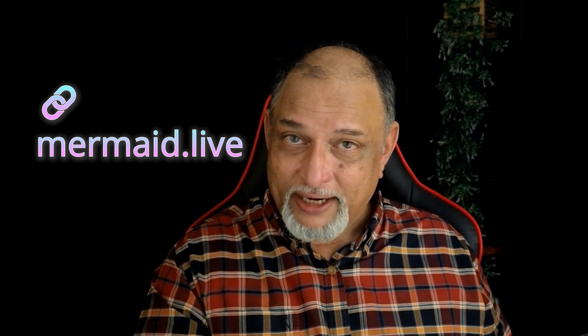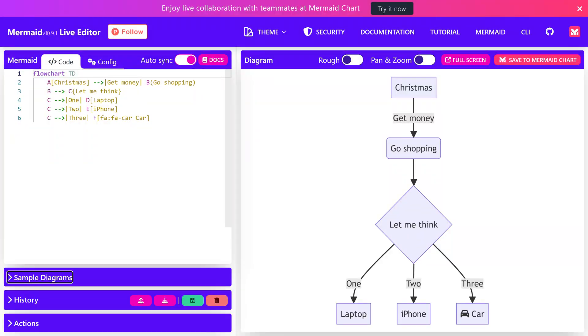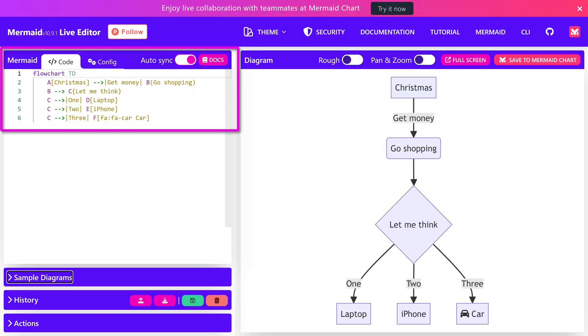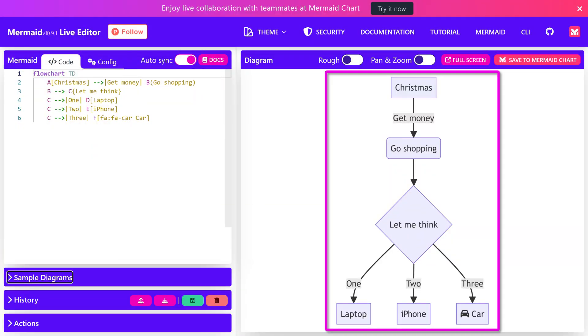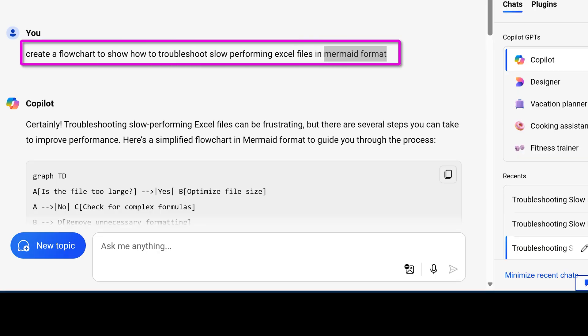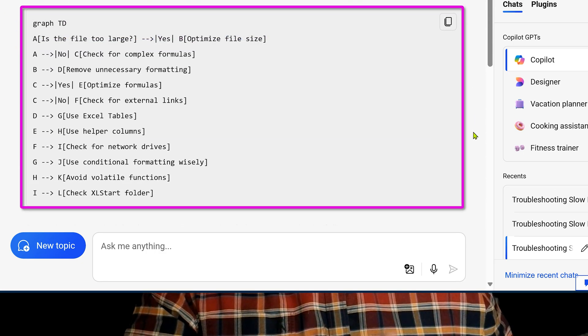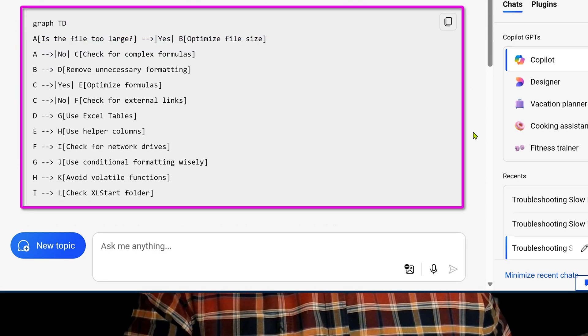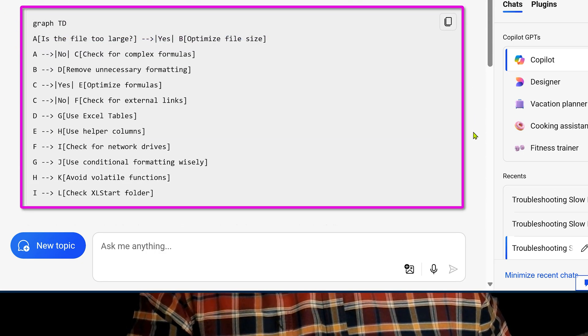Go to that website — it shows you a sample text and the equivalent flowchart. Now come back to Copilot, change the prompt, and add: "Create it in Mermaid format." Copilot, ChatGPT — all of them understand Mermaid format.